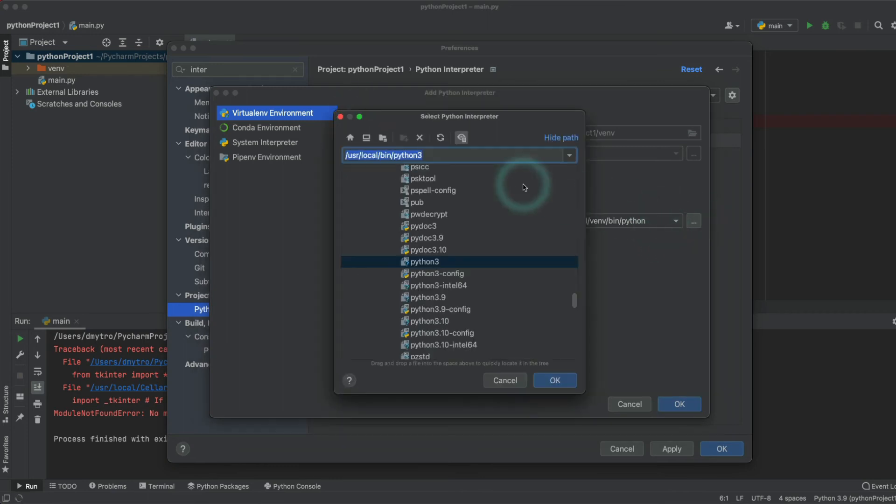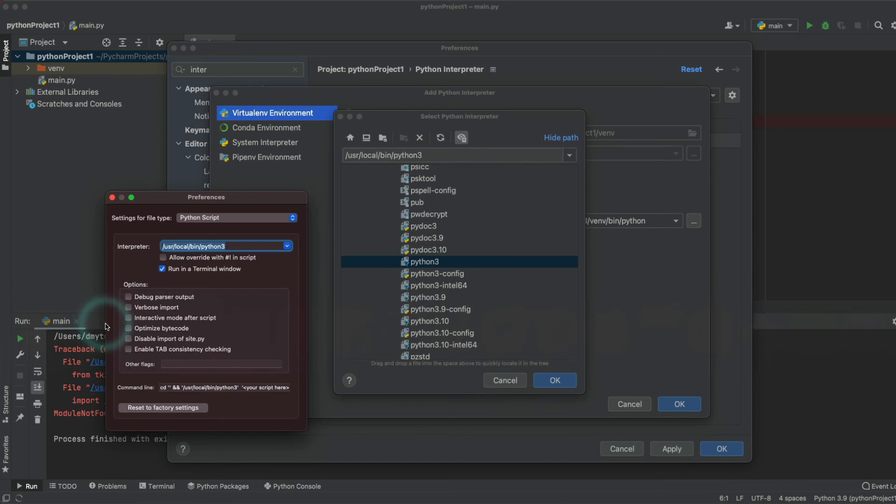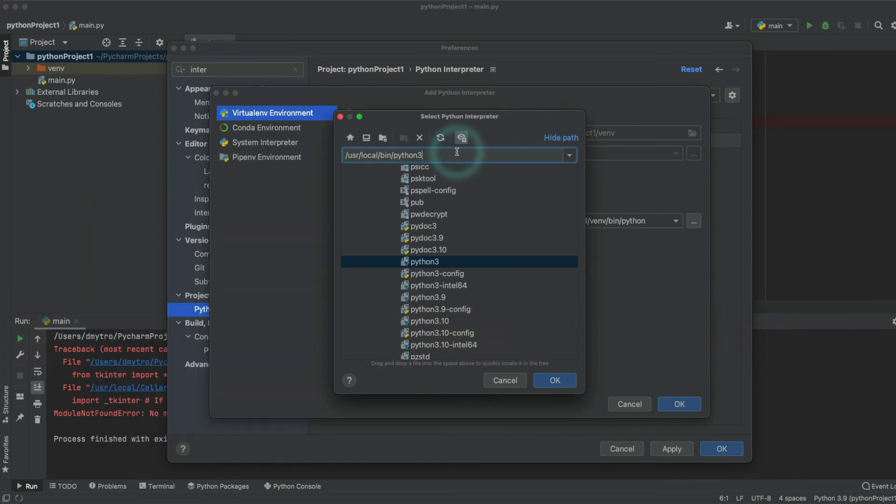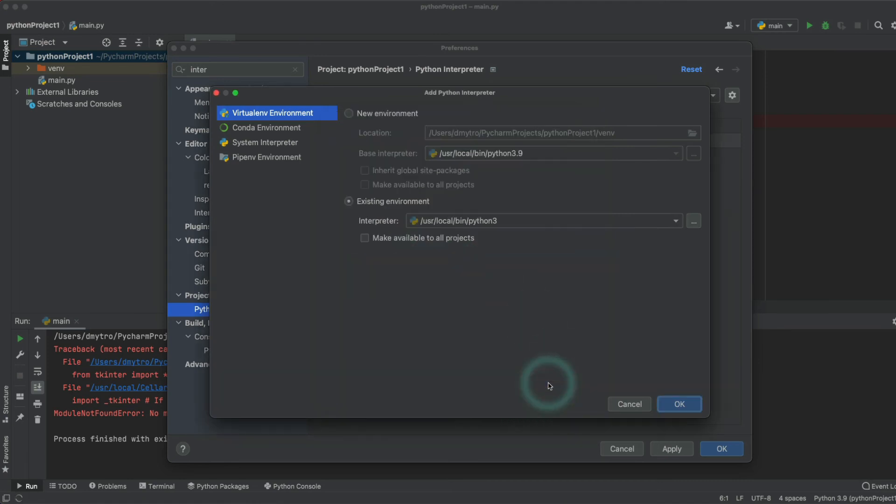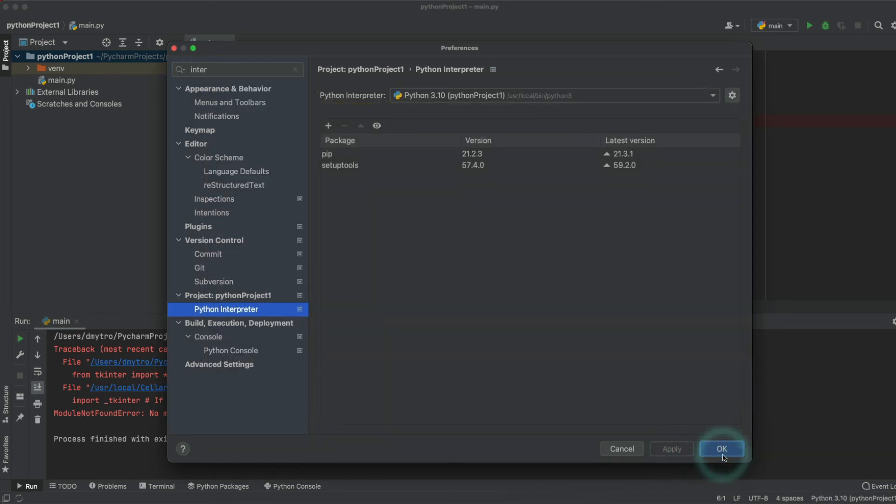Copy our path from here, so copy-paste, and select and make available to all projects. Okay, apply.